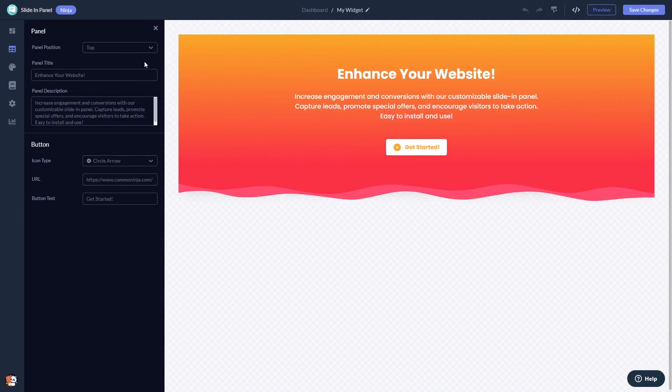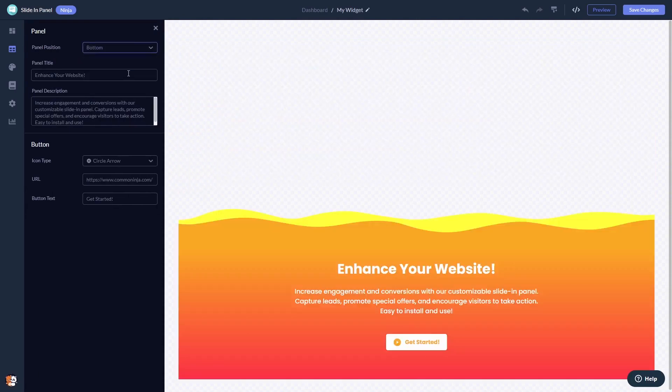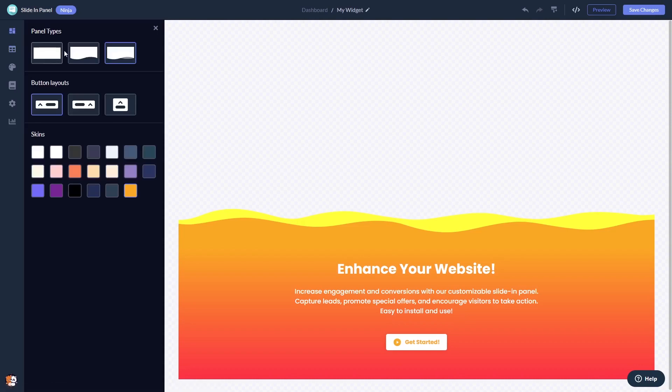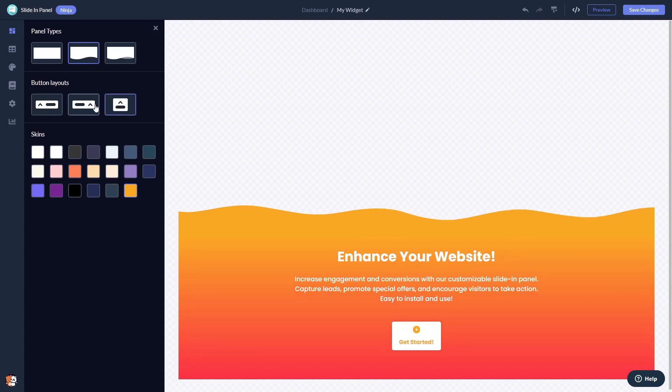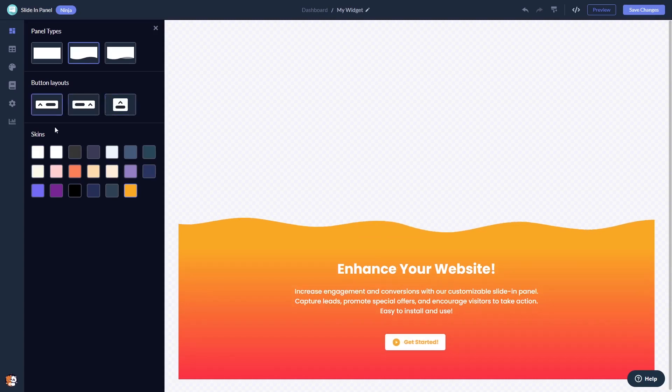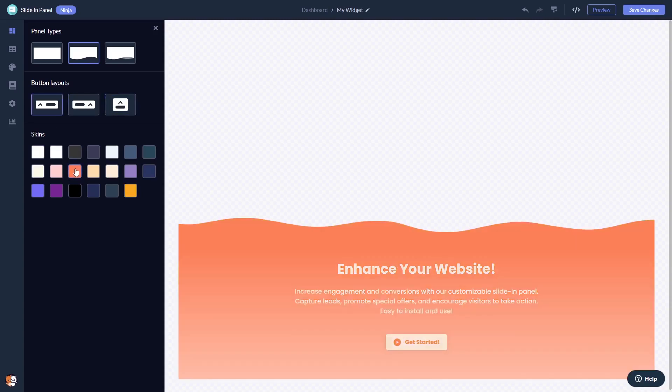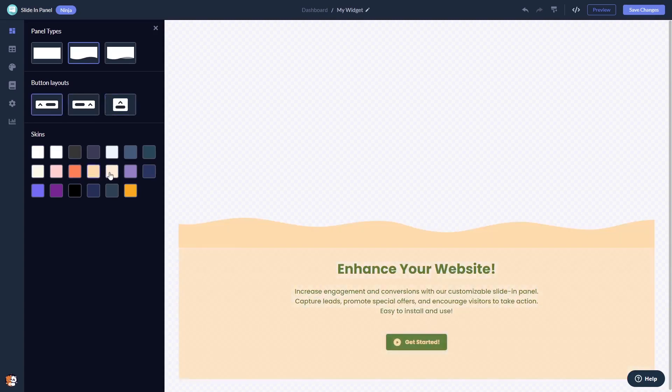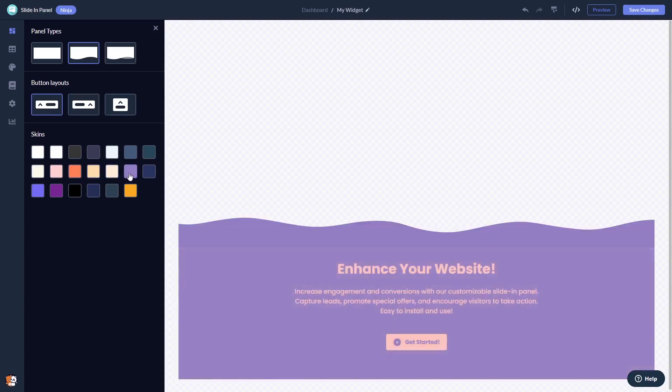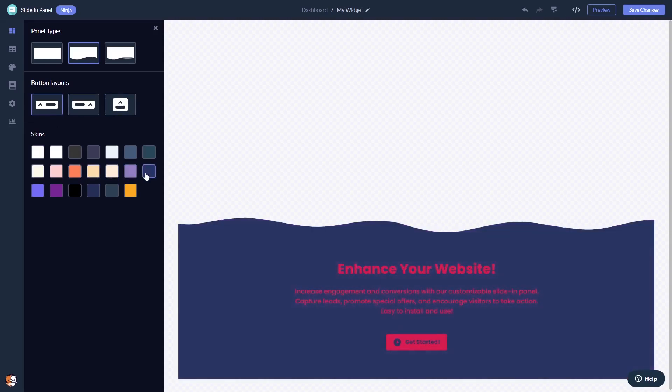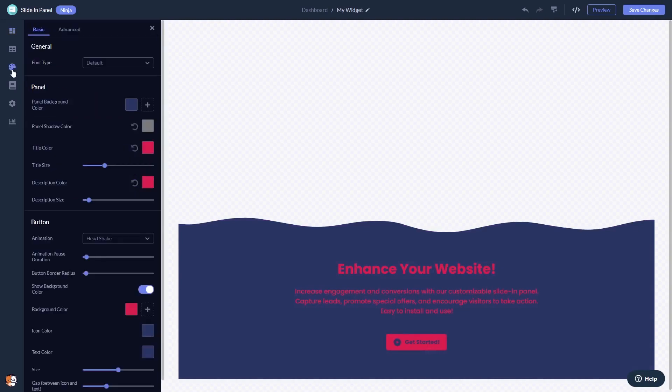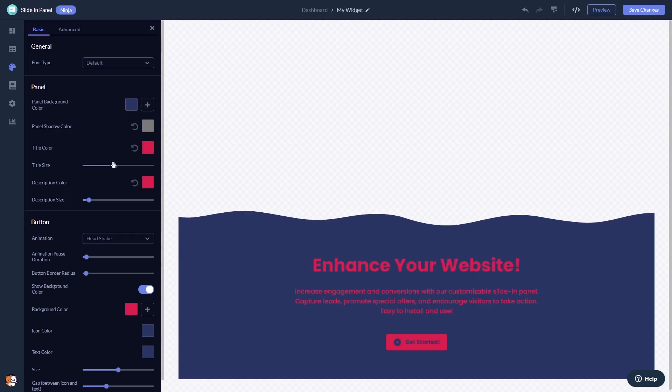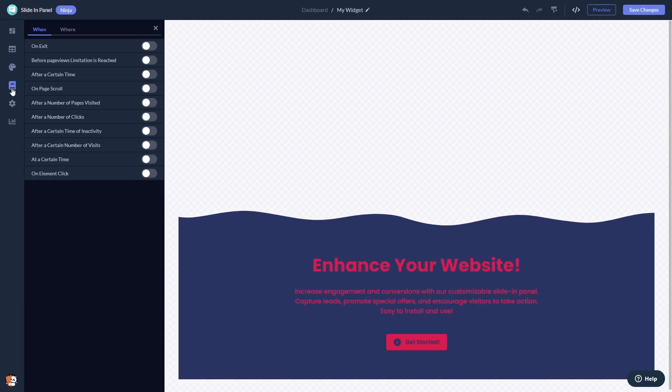Here, in the editor, you can edit the panel's content. Select the panel's layout. Select a button type and a skin. You can customize the panel's look and feel. Set display rules and change the settings.